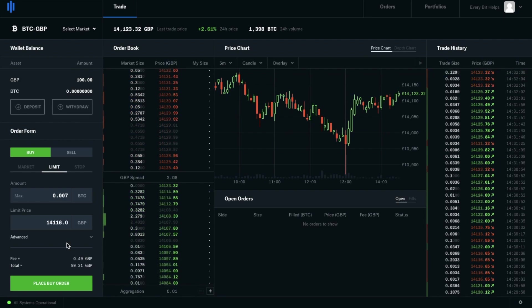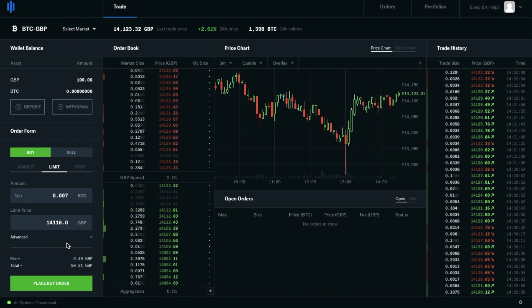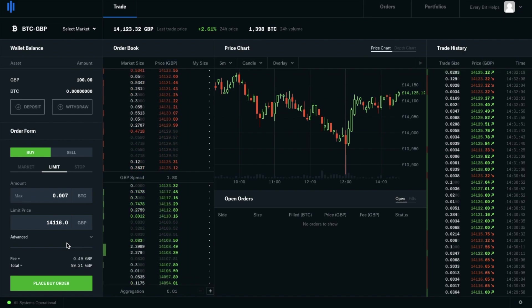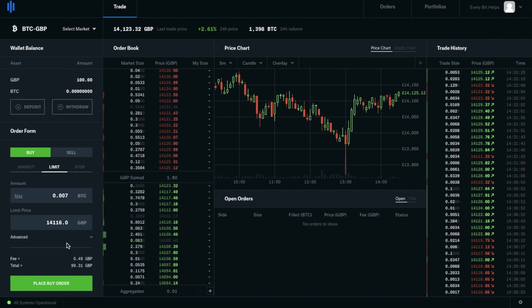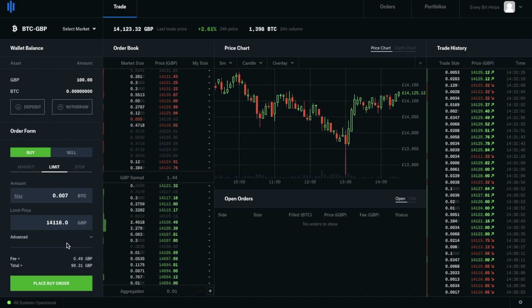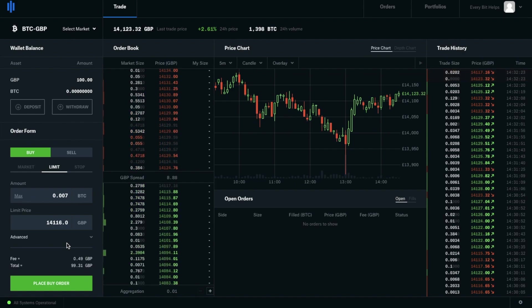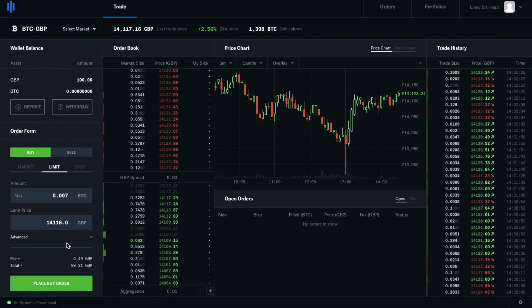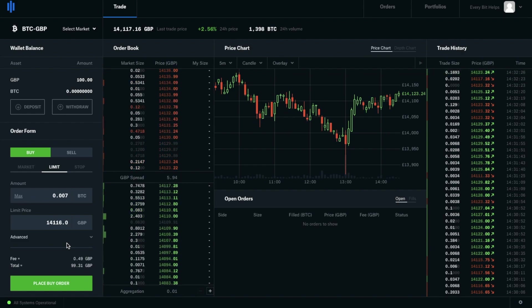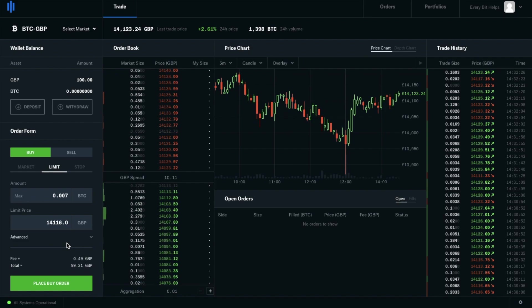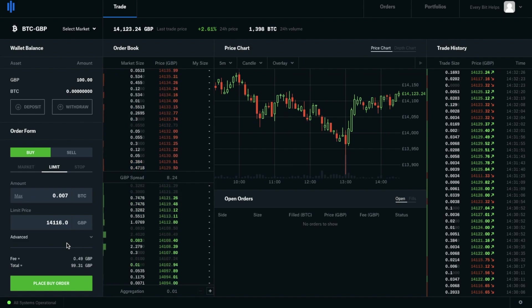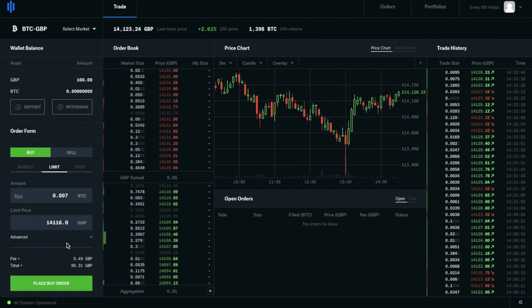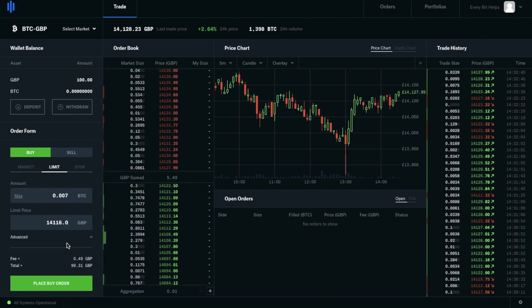Now the fees here will be roughly the same as the market order that we were going to place, and that's because of my trading volume. I'm not a day trader. I personally hold my cryptocurrency for the long term. But today, I'm just showing you examples of how to buy and sell, and not how you can make X amount of profit in these trades. Then when you're happy to, you can go ahead and place your buy order.